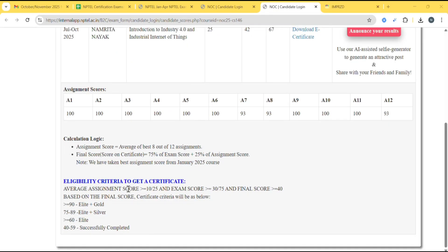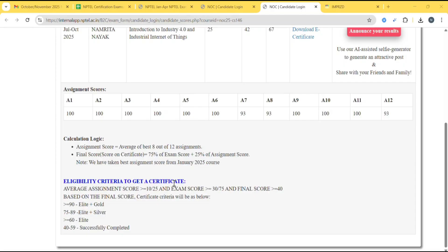That is, your average assignment score should be greater than or equal to 10, and exam score should be greater than or equal to 30 out of 75. The final score should be greater than or equal to 40. Then only you will get the certificate.